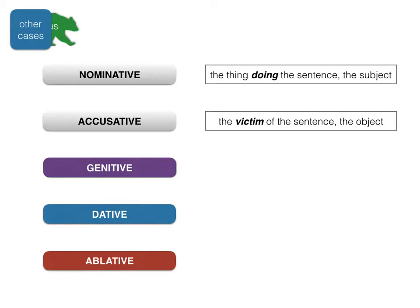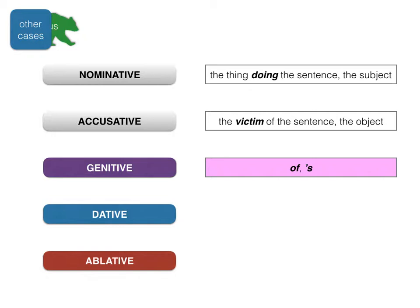Why do these cases exist? In English we often use little prepositions like 'of', 'to', and 'with' to convey meaning — for example: 'a bucket of water', 'I hit him with a chair', or 'I gave it to the headmaster'. In Latin, some of those are prepositions like 'in' and 'contra' that you've learned already, but a lot of that meaning is conveyed by these three cases. If you want to say 'of' in Latin, or use an apostrophe-s like 'Mr Lord's desk', you'd use the genitive case.